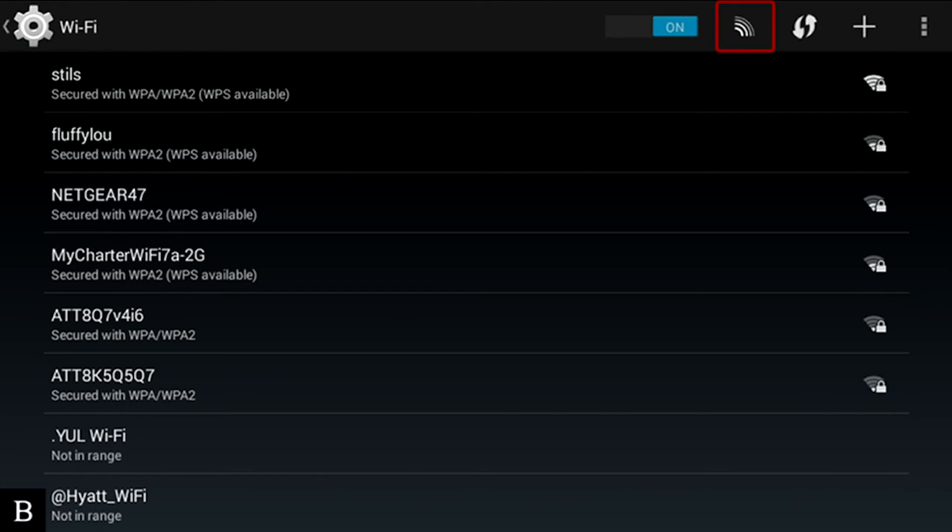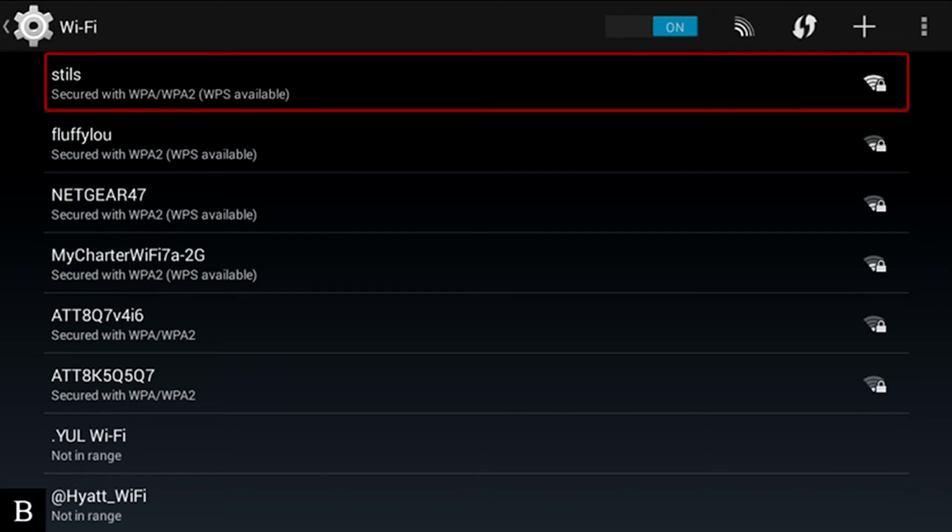In this case, I'm going to press S for STILS. Scan. S again. Styles, secured. Right there, it says Styles. That's my Wi-Fi network. So I'm going to press Enter on that network.